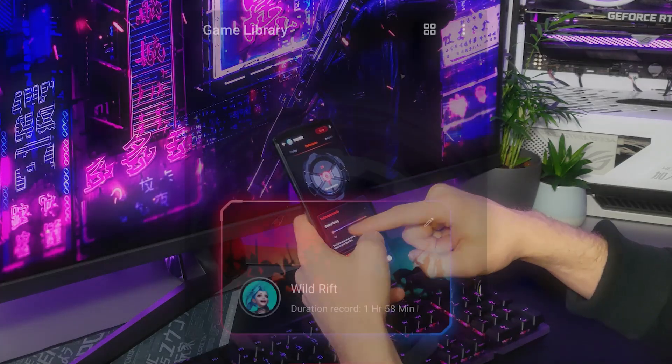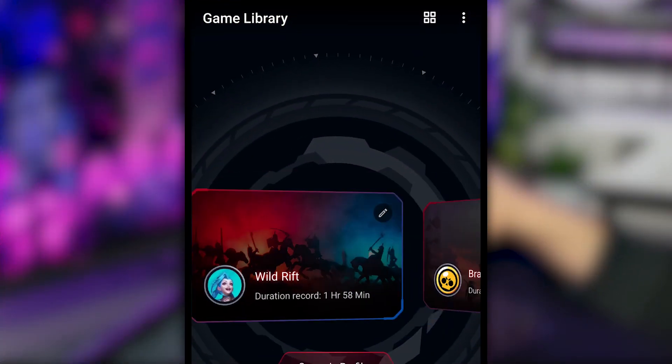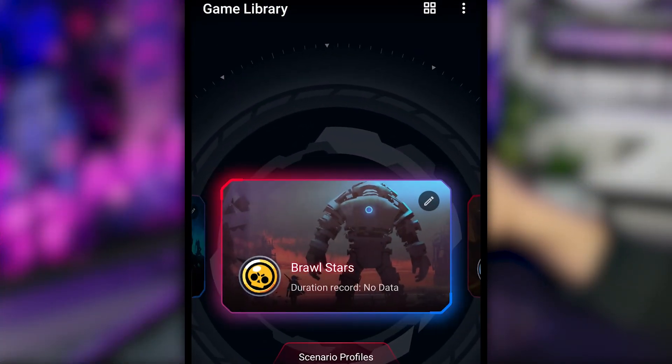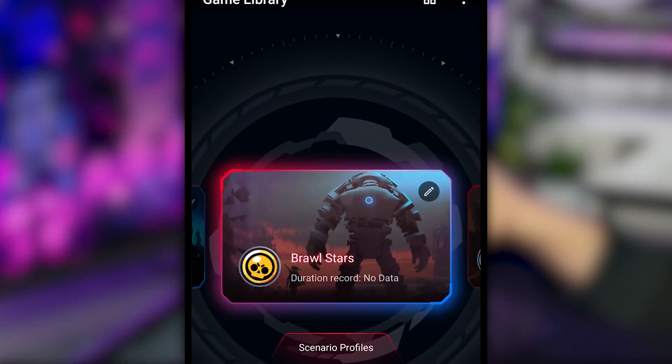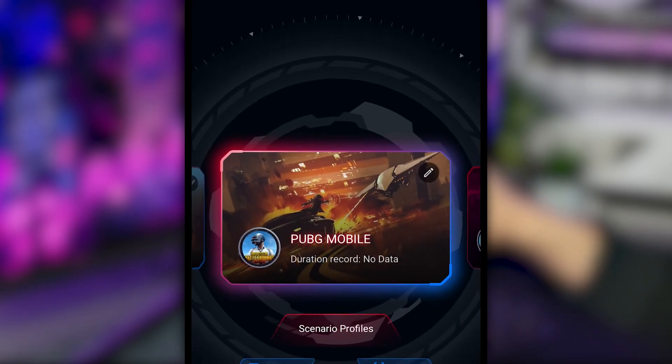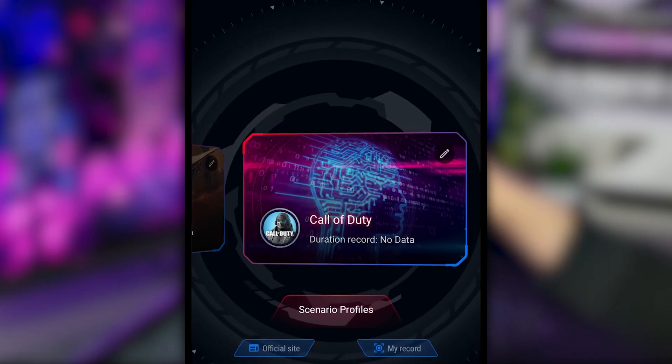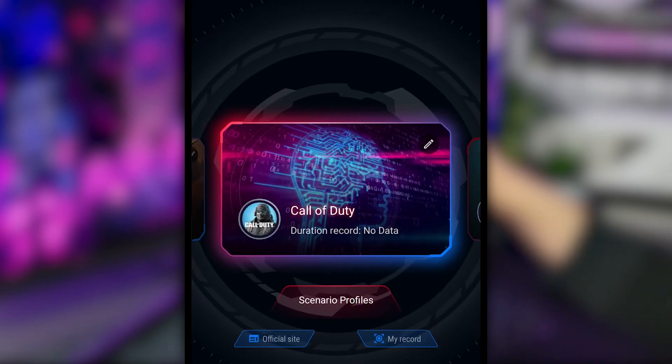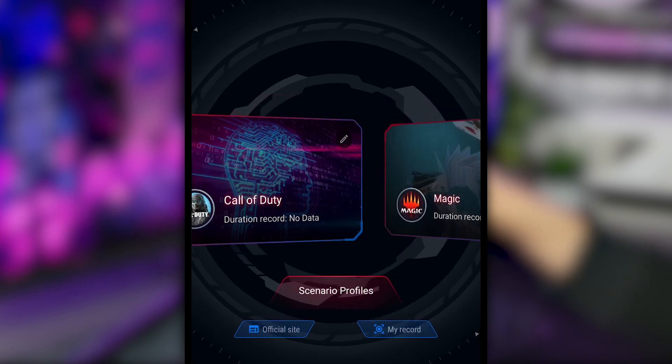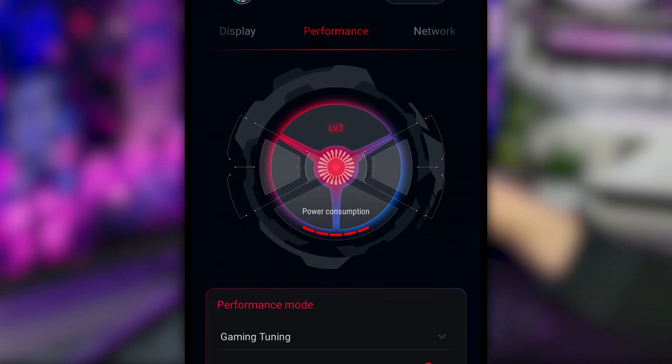First off, we have the game library. This is where all the games that you download and play can be found. From here, you can fine-tune your in-game experience by setting up scenario profiles for each individual game.